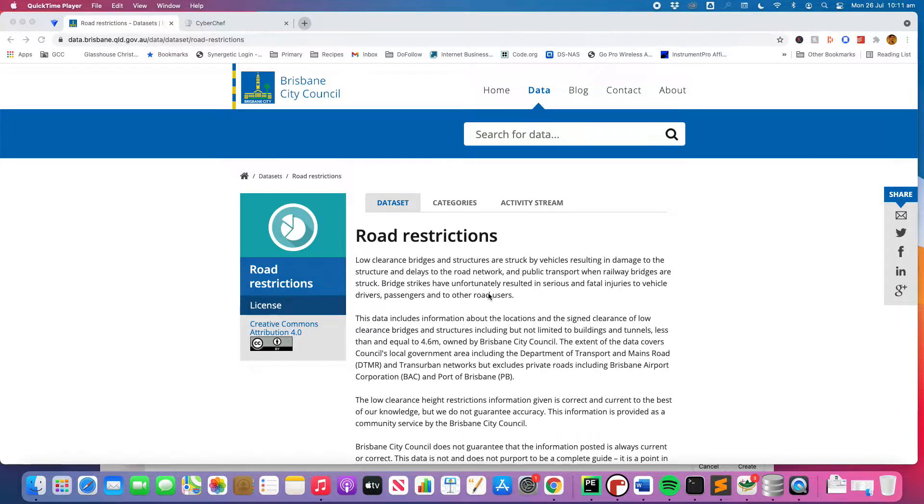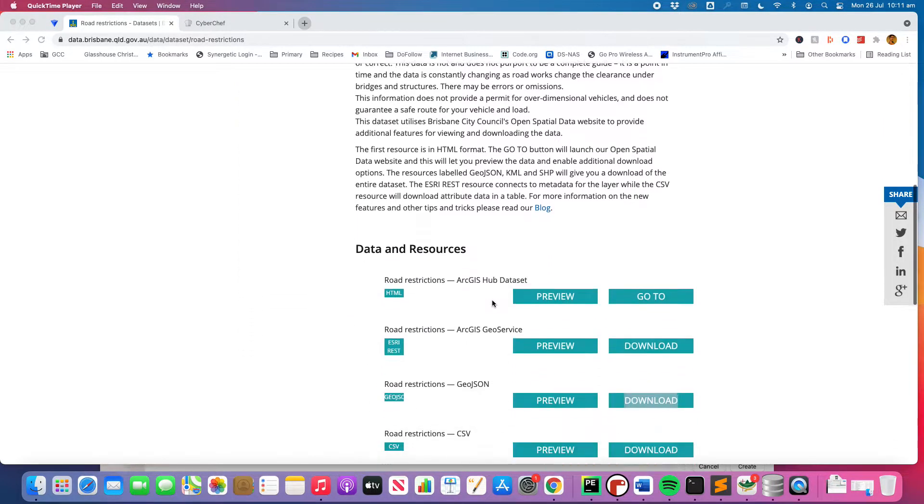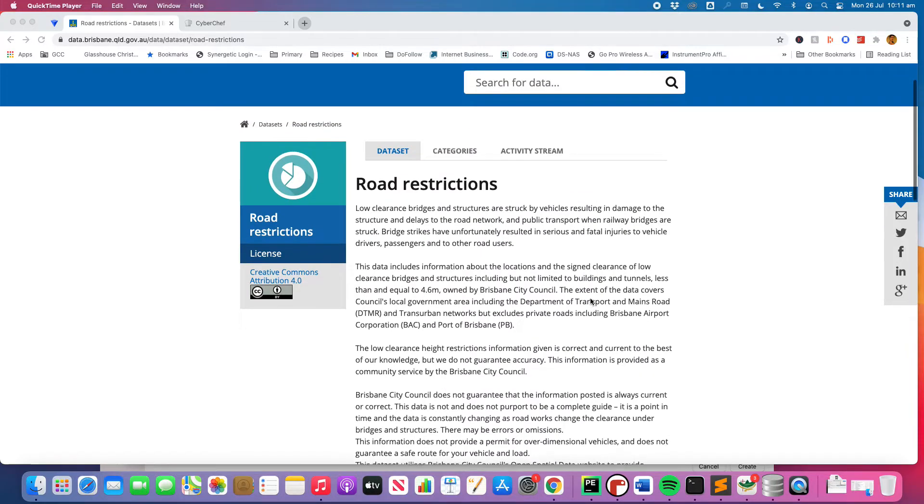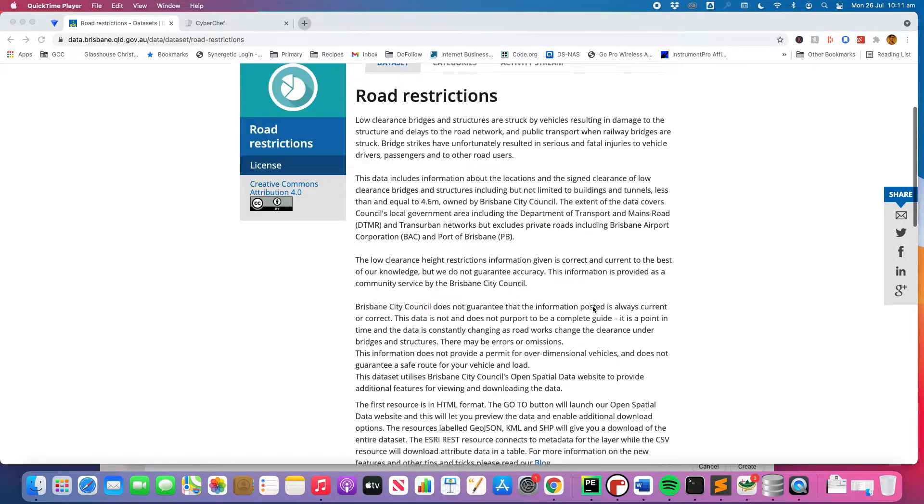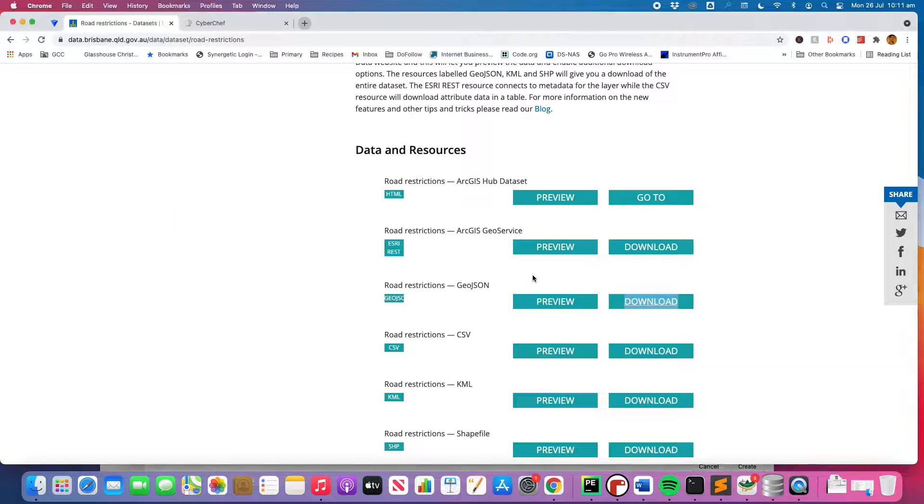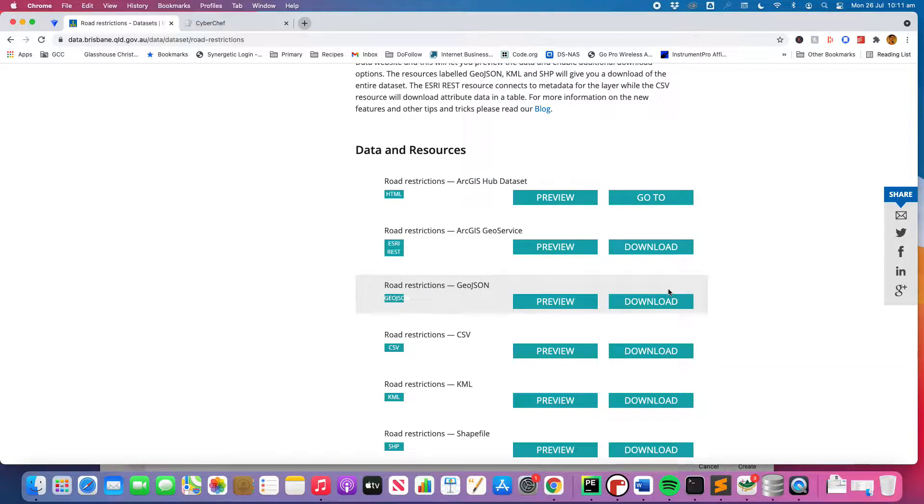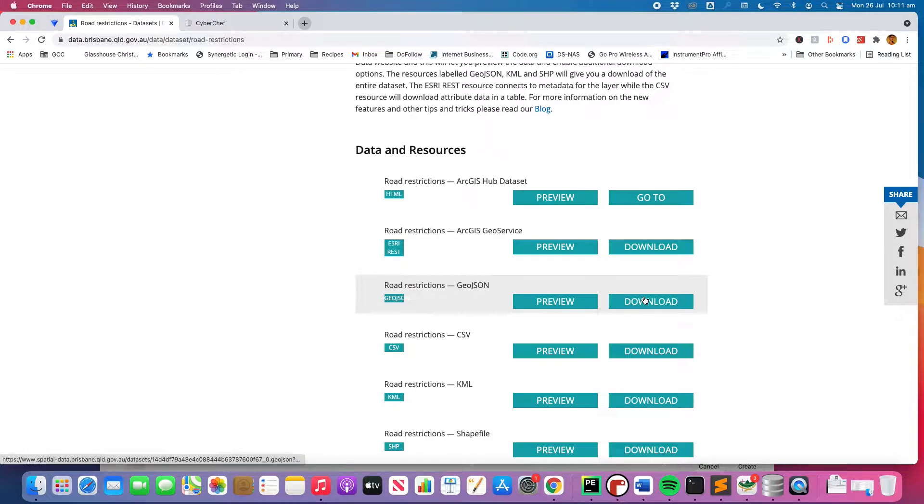This is the road restrictions page where the data is found for the road restrictions and height restrictions around Brisbane. Basically what we're working with is the GeoJSON file. So there are a couple ways you could do this. You could download the file from the internet, you could have that process run within Python, or you could just download the file directly and then process it using Python separately.